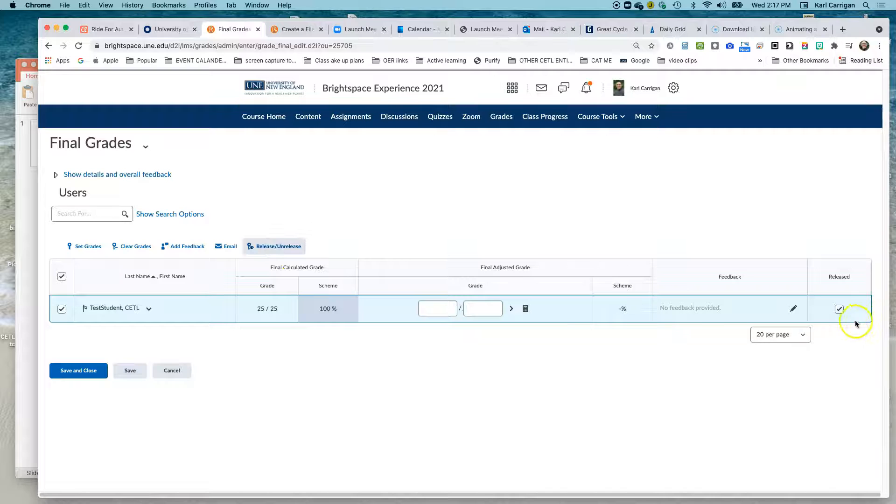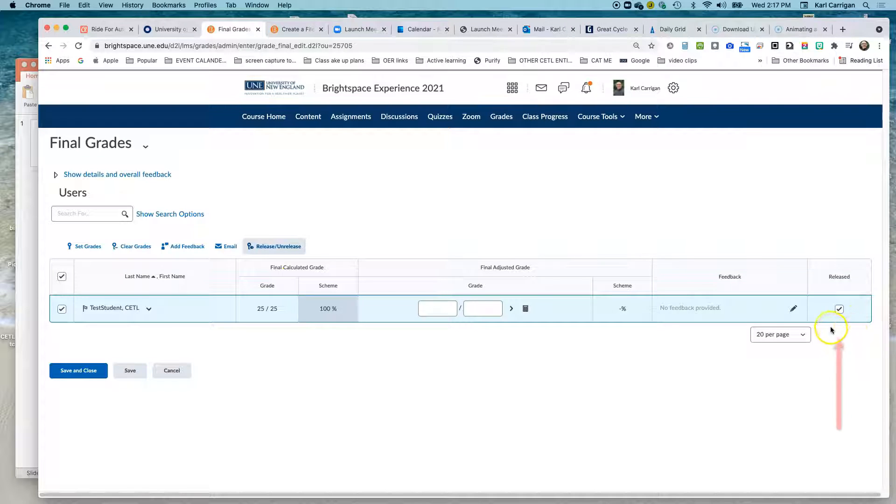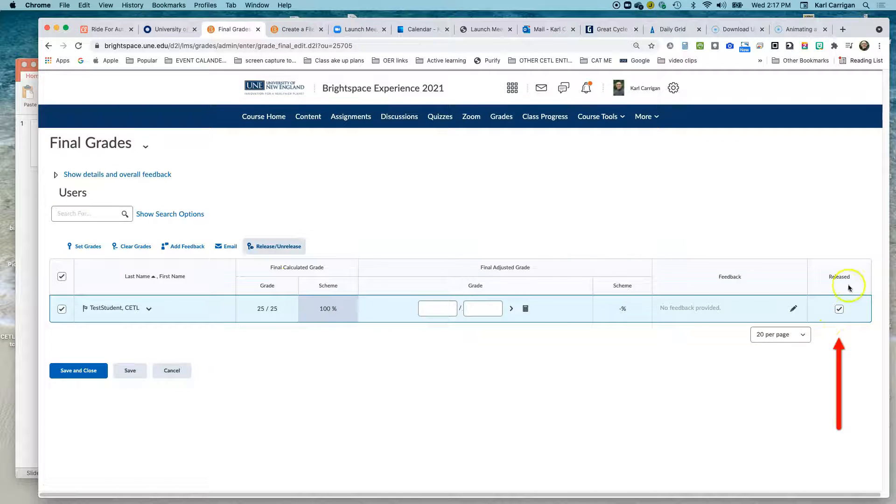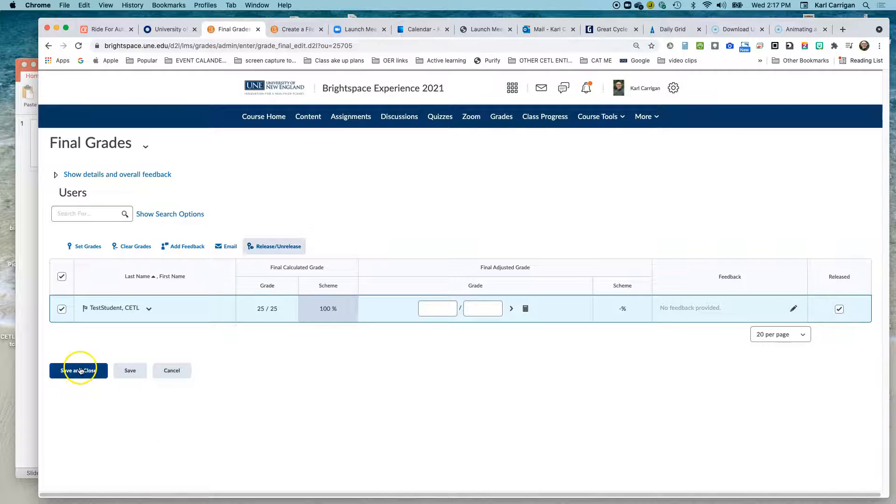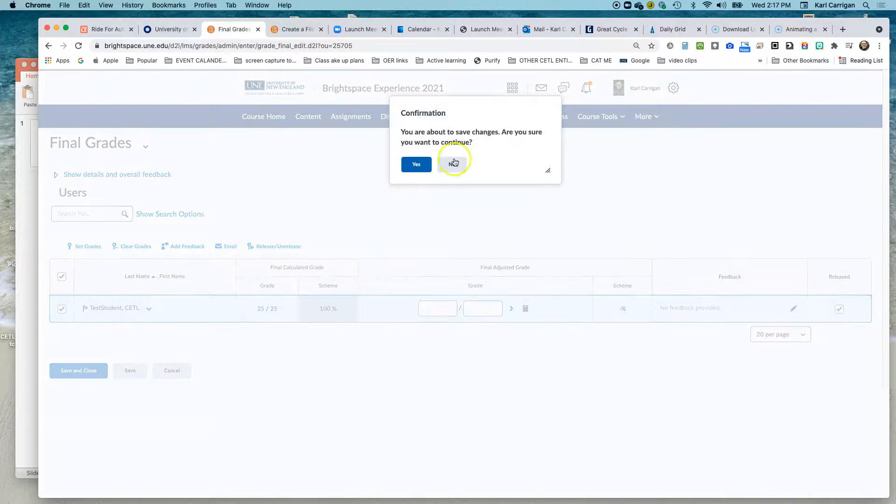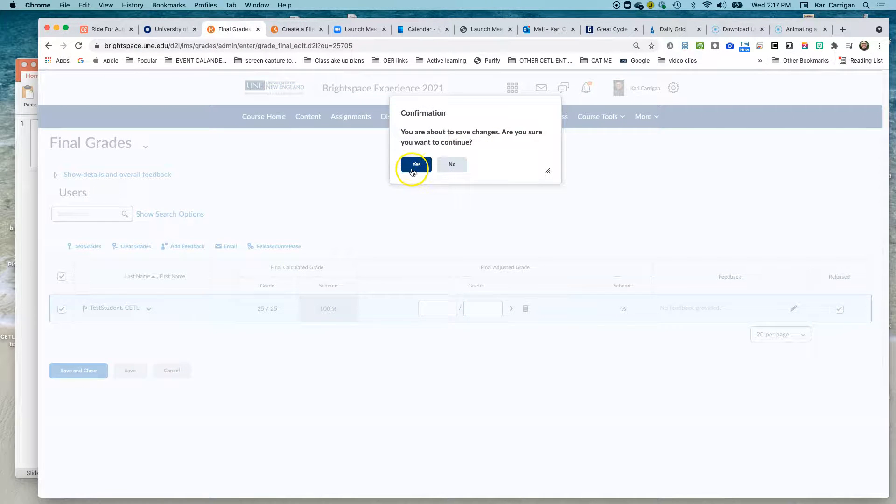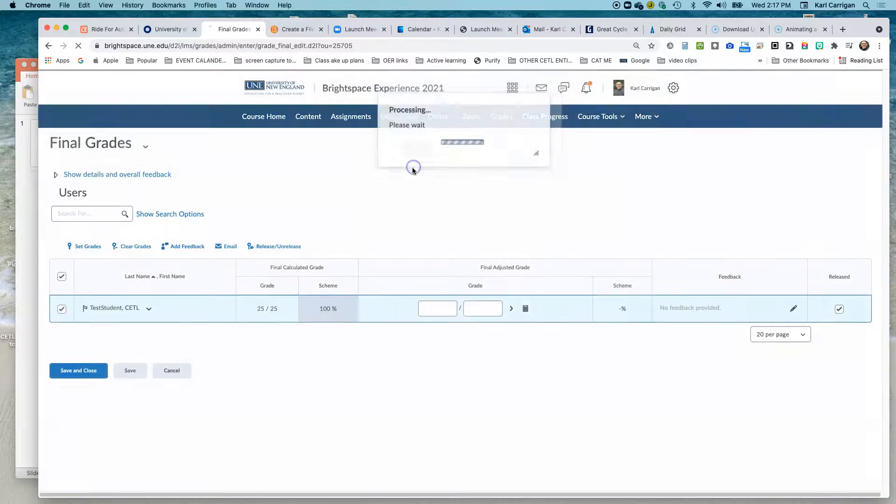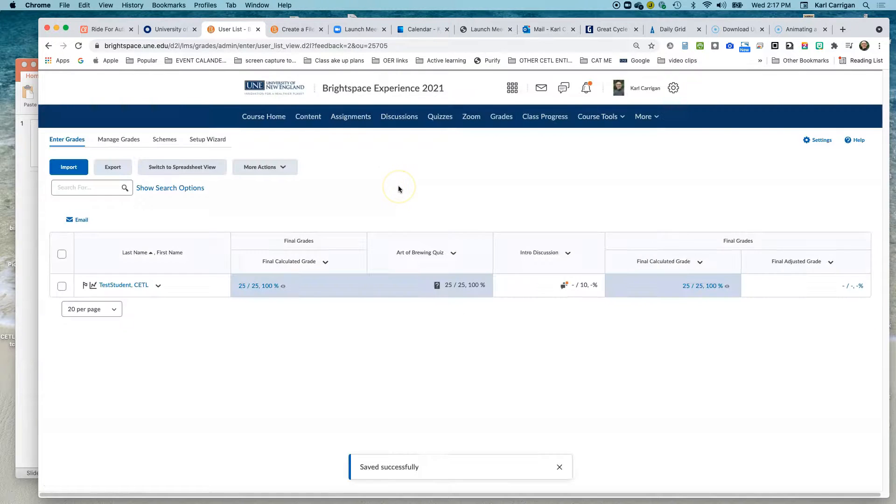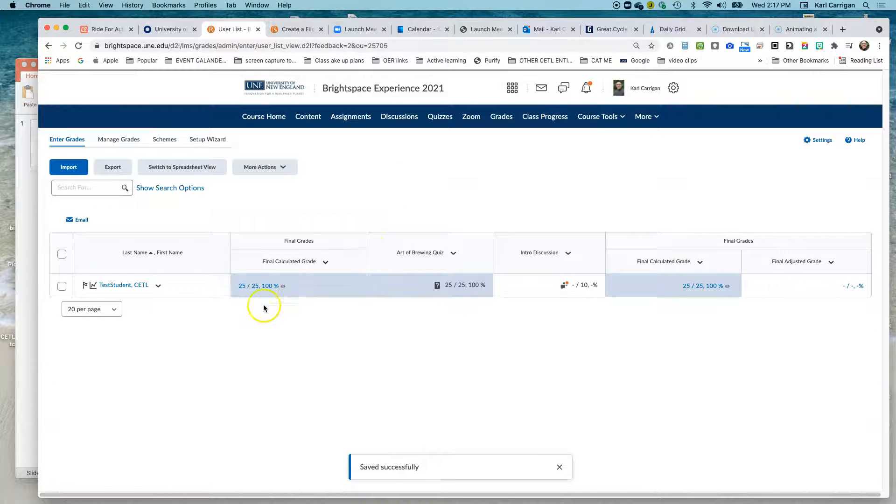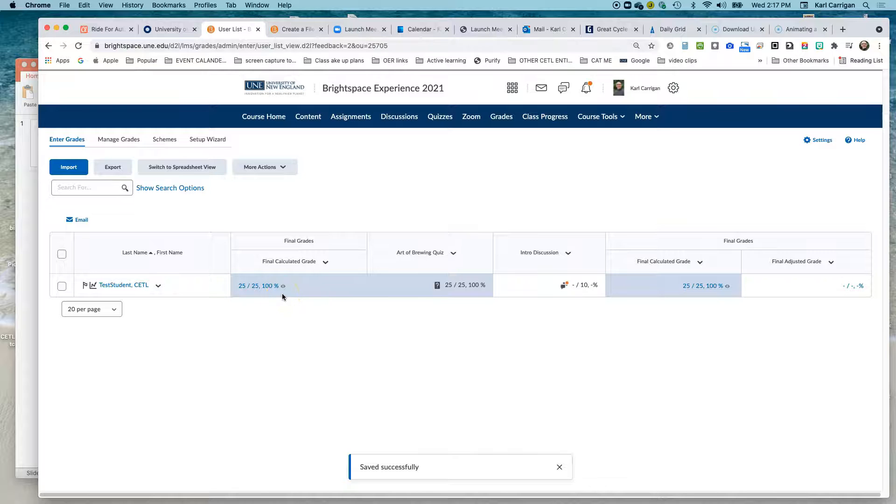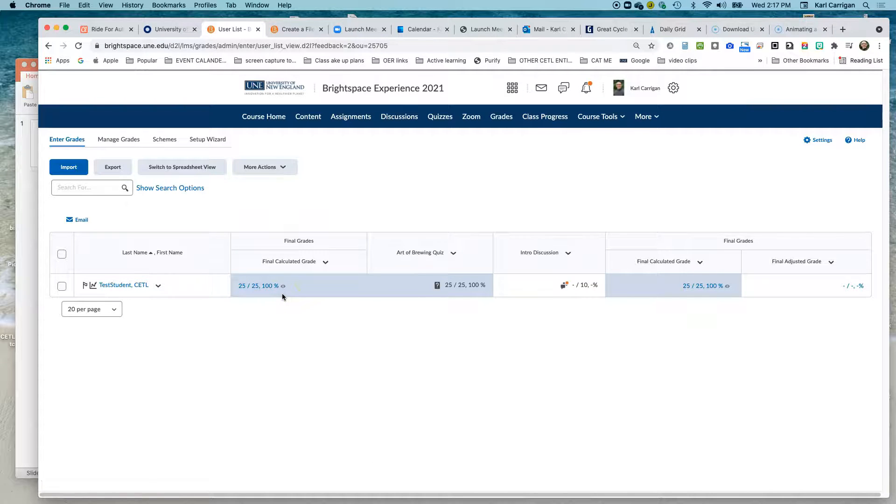You'll notice here at the end this box went from unchecked to checked. Once that is checked, click Save and Close. These changes are fine to save. You'll notice that the icon is now open and students should be able to view their final calculated grade.